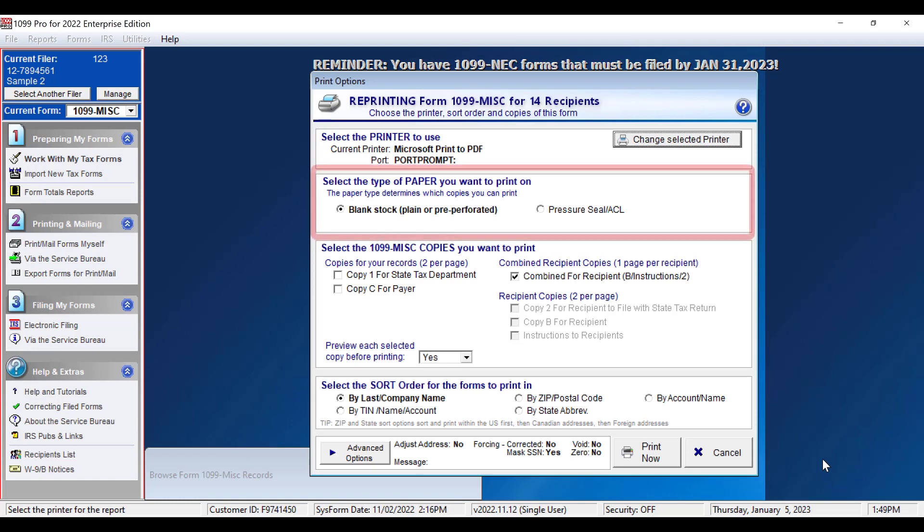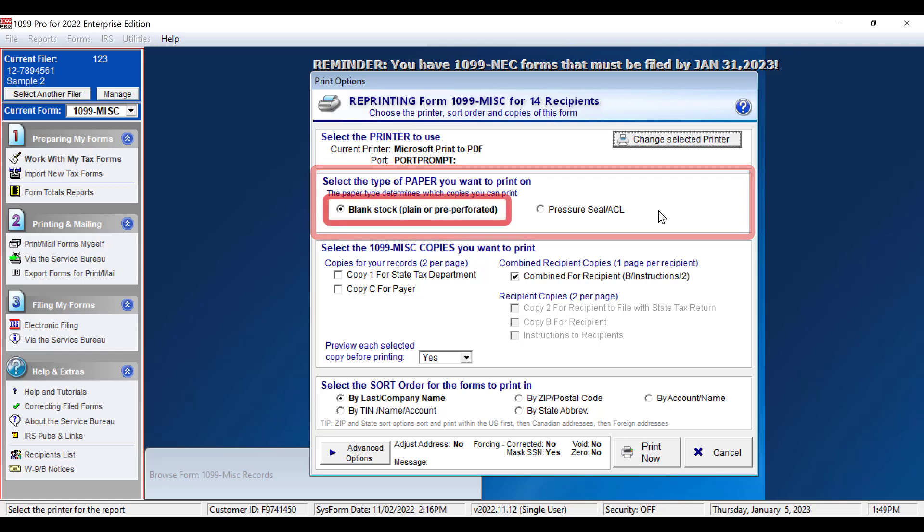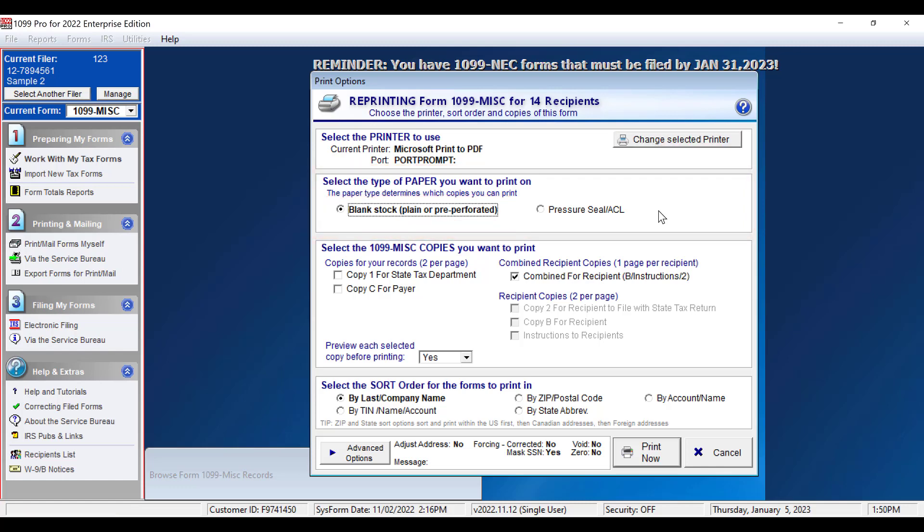Now you will choose the Paper option you would like to print to. In this example, I will choose Blank Stock. Now I will choose the Combine Four Recipient option, which prints out Copy B, the instructions, and Copy To, all on one page.